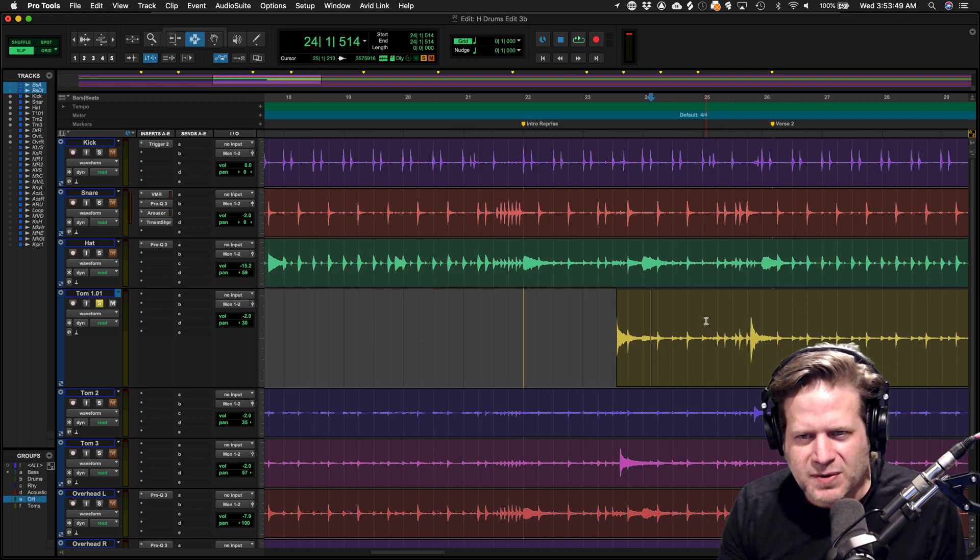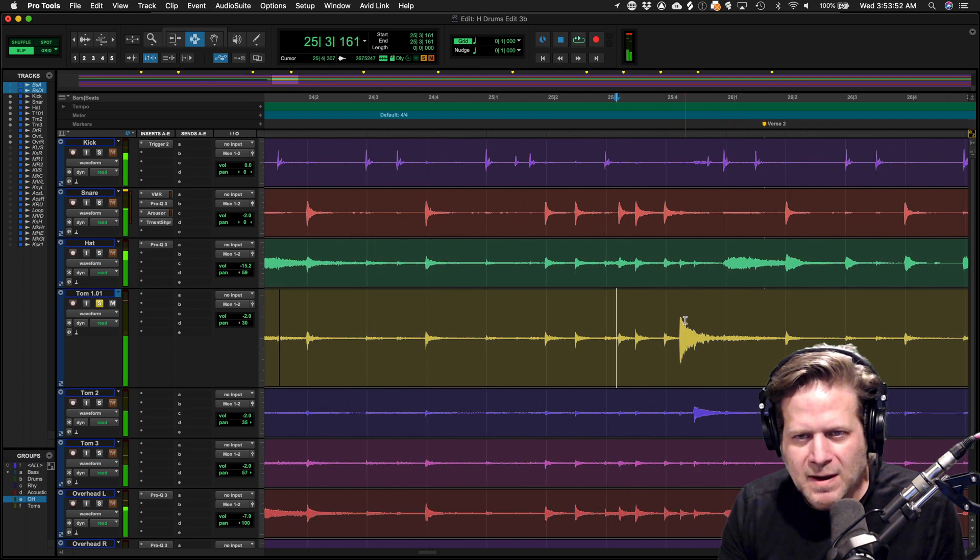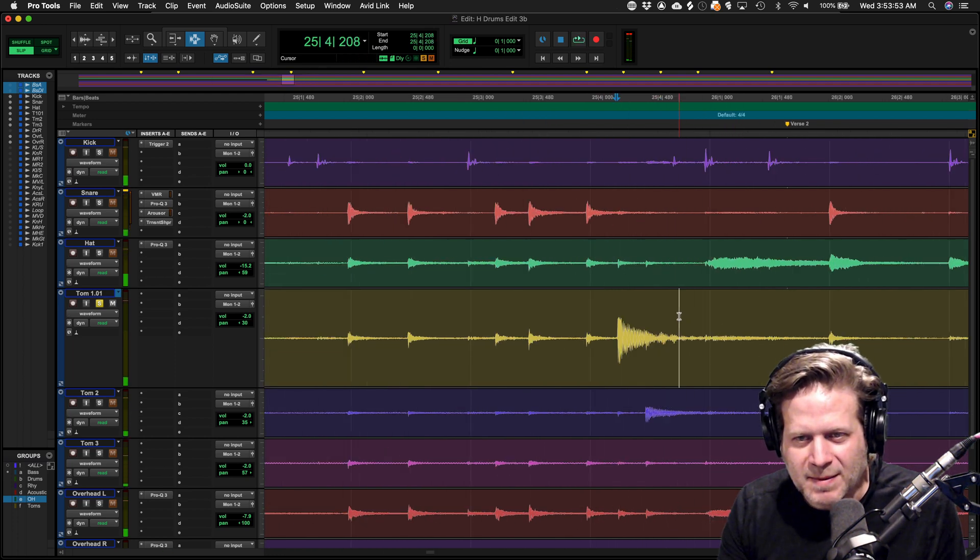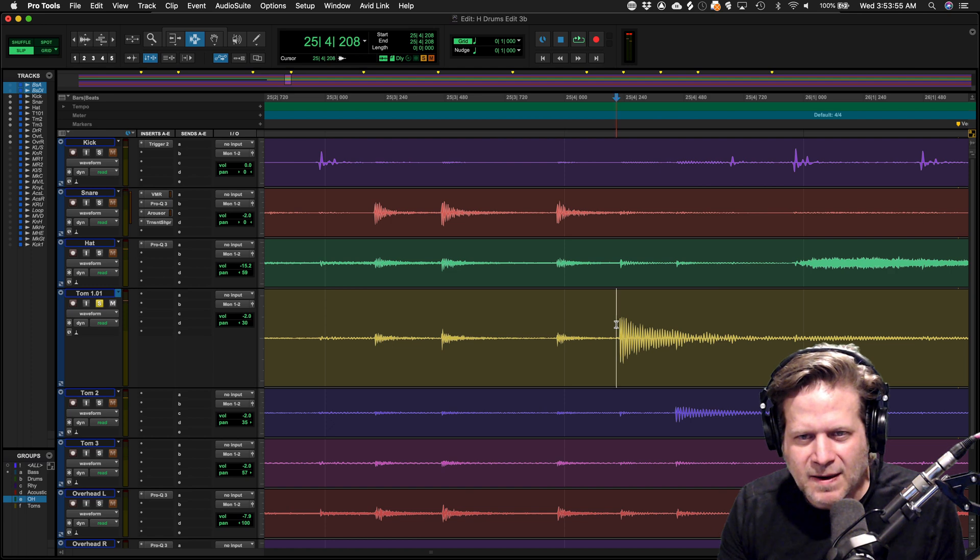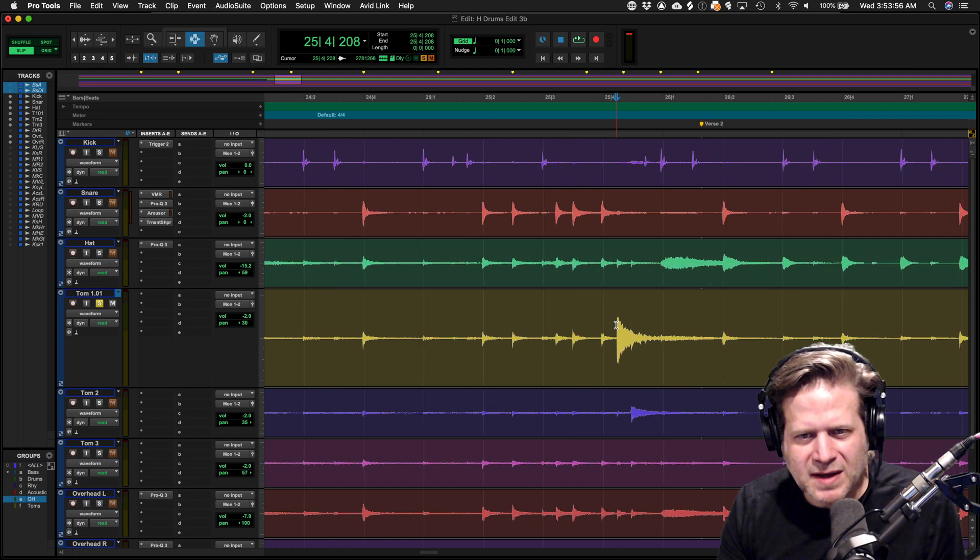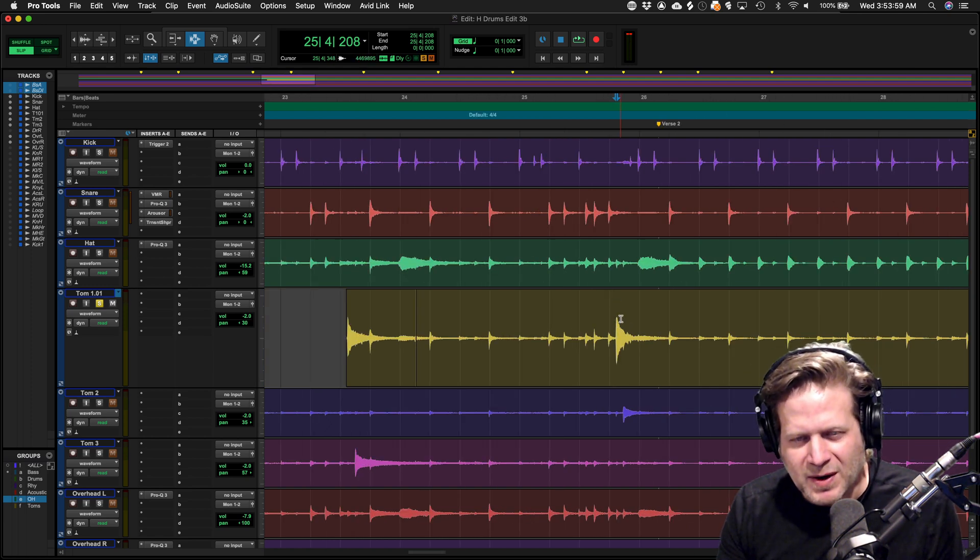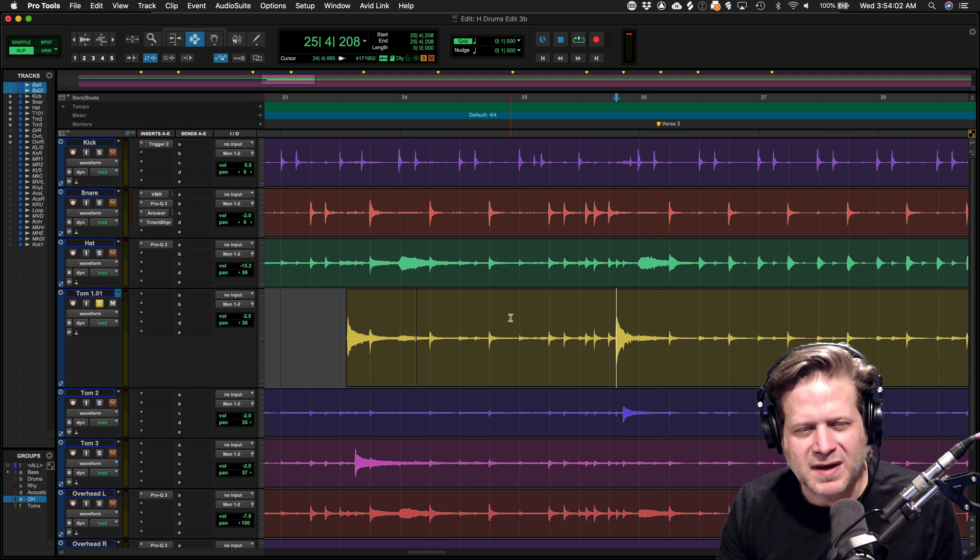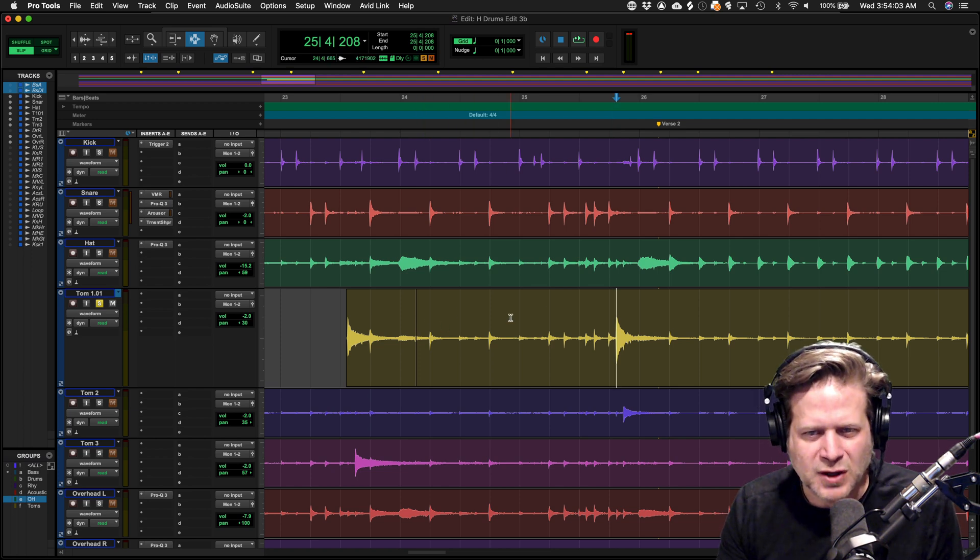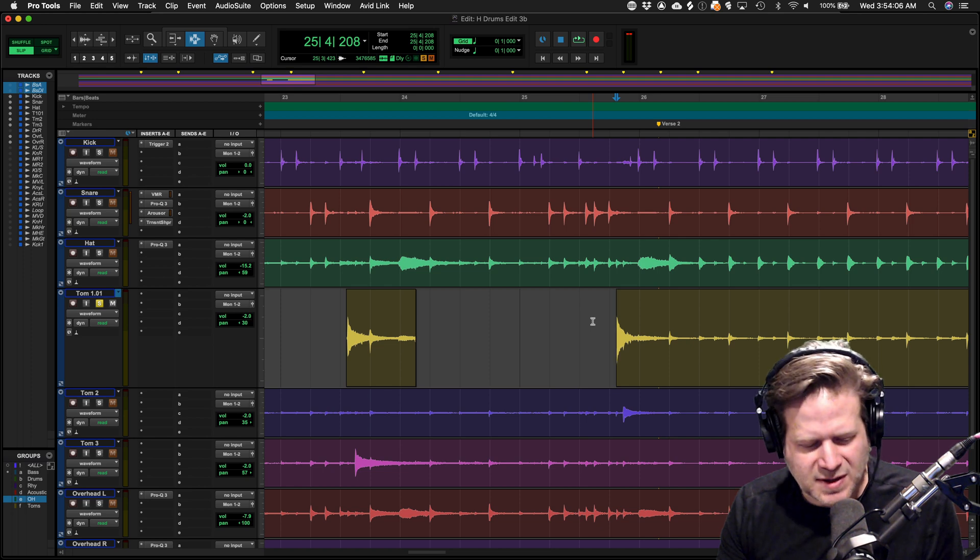Then I move up to my next edit point, the next tom hit. I'm going to drop my cursor here and hit the A key. The A key trims from where my cursor is to the previous edit, which is right at the end of the decay of that first tom hit.